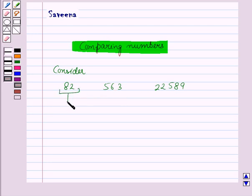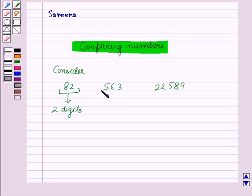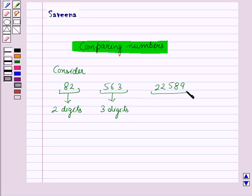Now in 82, the number of digits are 2. In 563, there are 3 digits. And in 22,589, there are 5 digits.